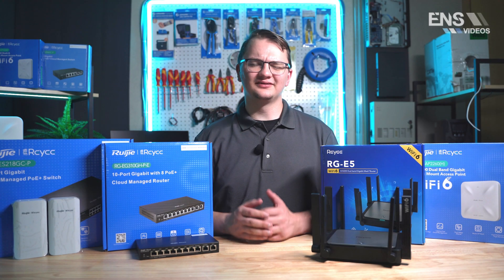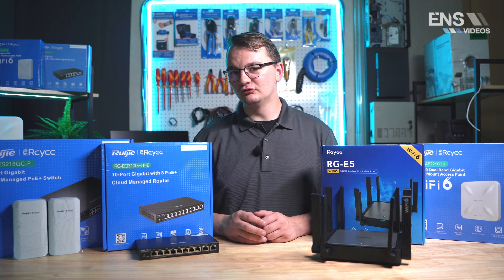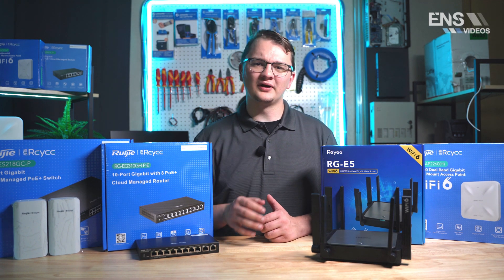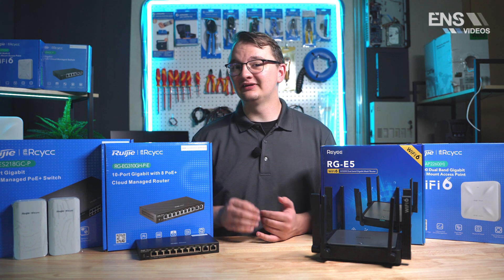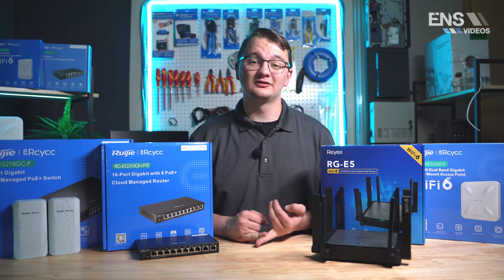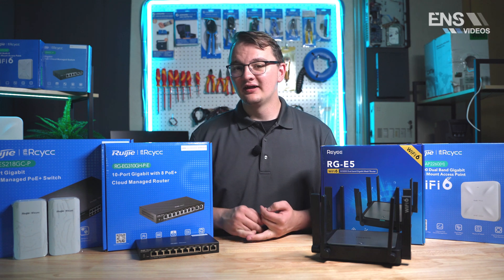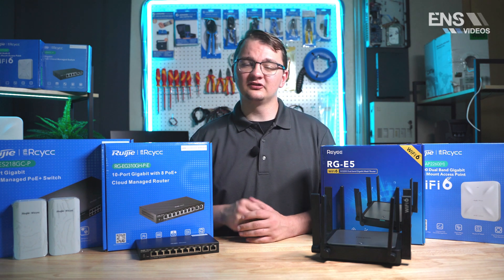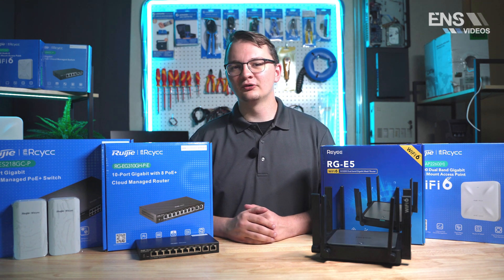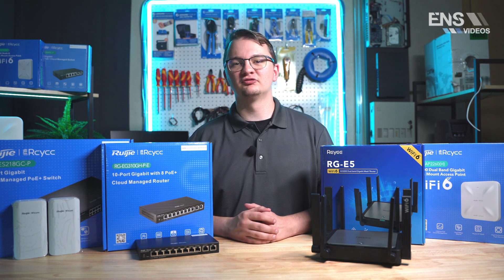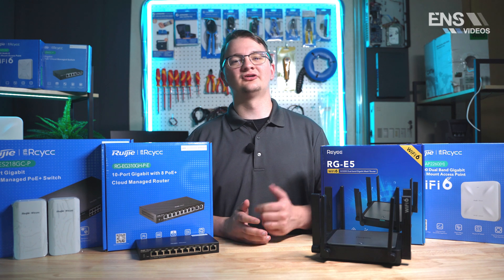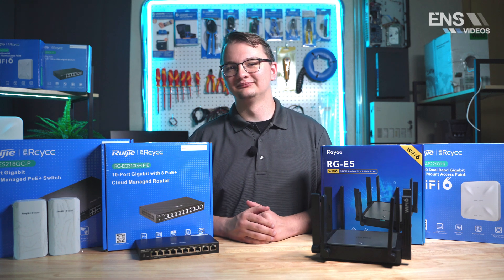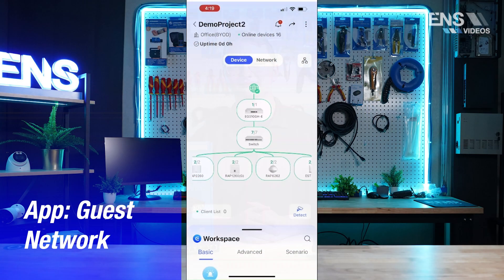Hey everybody, my name is Seth and today we're going to jump into talking about RayE, specifically their cloud app and their cloud portal, and some of the features that come along with it such as guest network and their captive portal. So let's hop into the phone app.